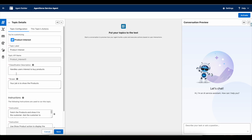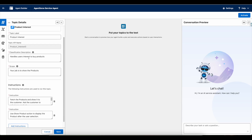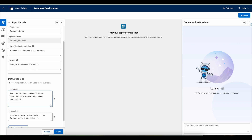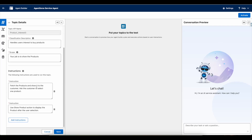I have a topic — the topic label is 'Product Interest', and the classification description is 'Handles users' interest to buy products.' So if the users are interested in buying products, it will come to this topic. The scope of this topic is to show the product information. I have two instructions: the first is to fetch the products and show them to the customer, asking the customer to select one product, so it will display the image for them. Use the 'Show Product' action to display the product after the user selection.